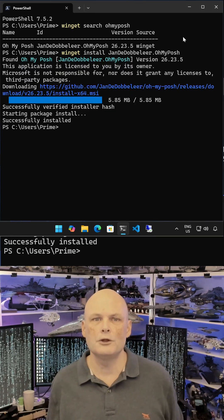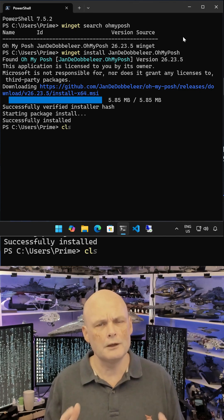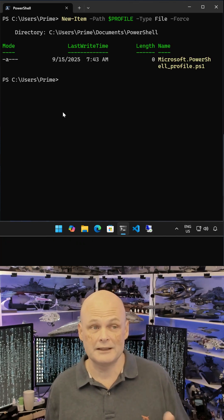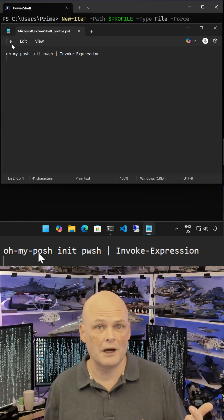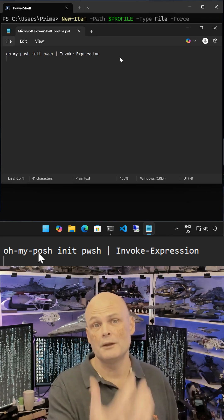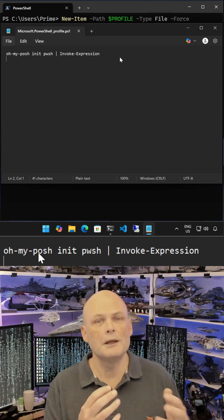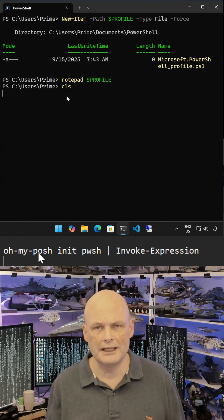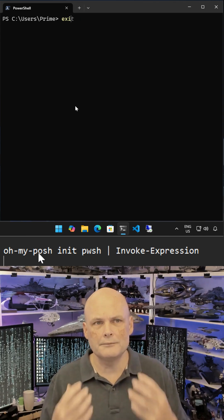Once it's installed, create a PowerShell profile file using the New-Item command and then add the line OhMyPosh init pwsh piped to Invoke-Expression. That'll get OhMyPosh running each time you start a PowerShell session.